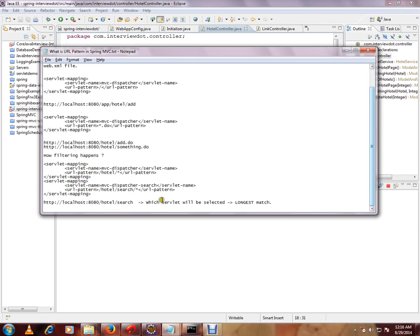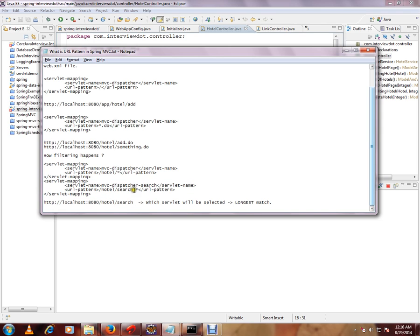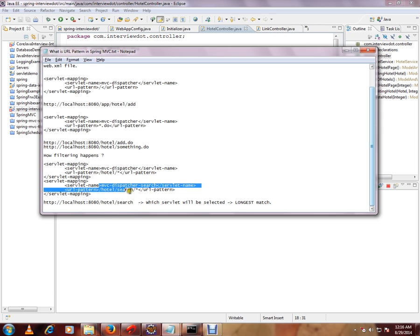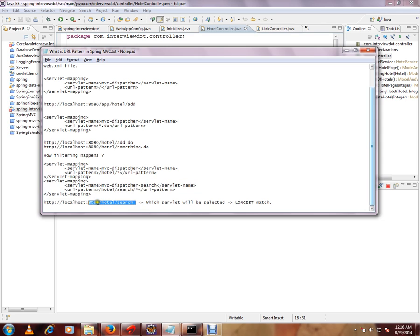How exactly the servlet will be selected among these two is the longest match. That's the keyword. So this servlet will be selected because the exact match goes here. I don't want to take this servlet. I'll take this servlet. So in the container, this servlet will be selected for this URL because the longest match will be selected.